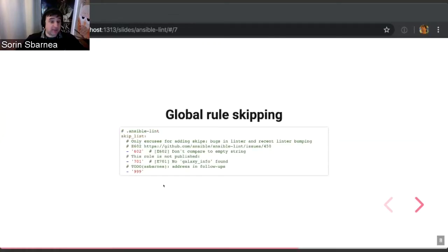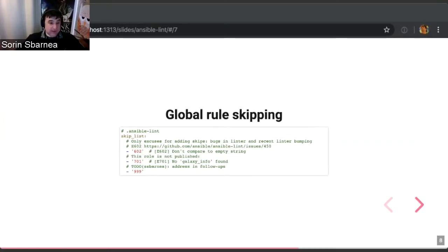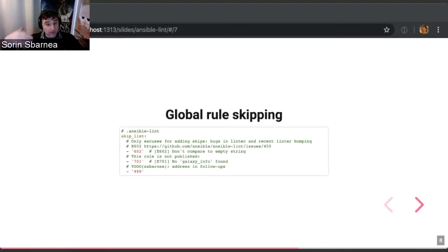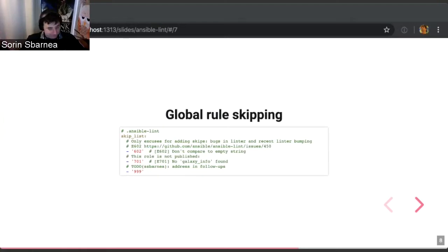You may end up wanting to disable some rules globally. In that case, you have the Ansible Lint config file where you can put the skip list. There is something I would recommend anyone to do when they create a skip list: always document the full rule name, because the numbers don't save a lot, and people should not have to Google to find out what Rule 701 is.